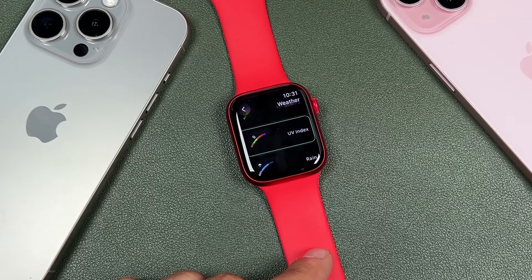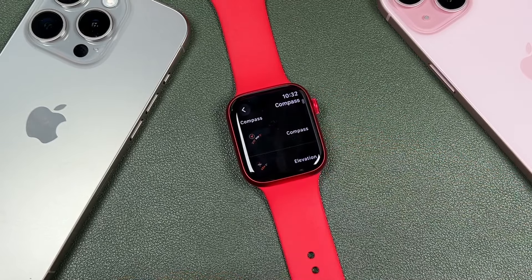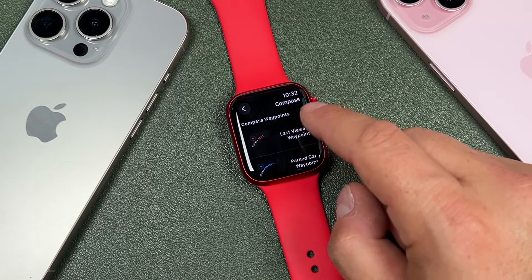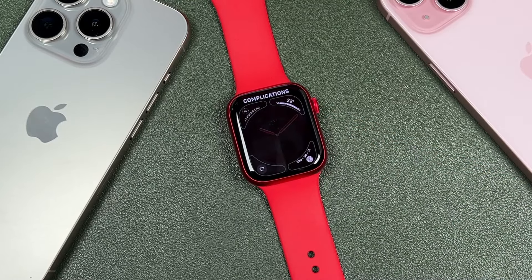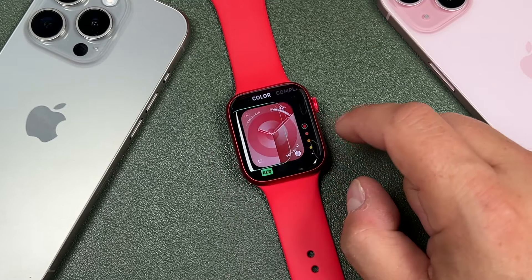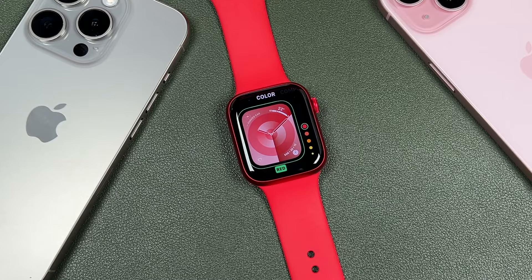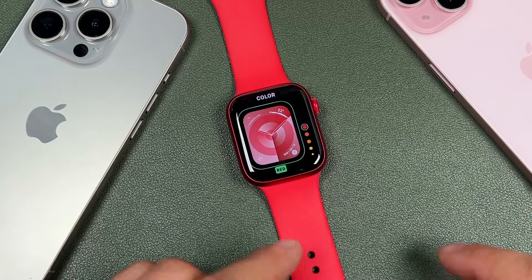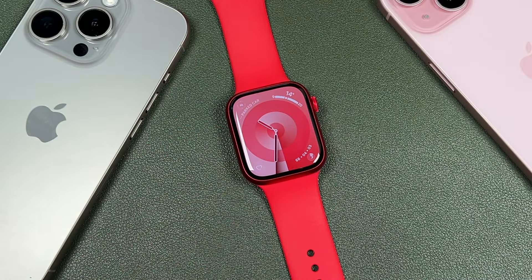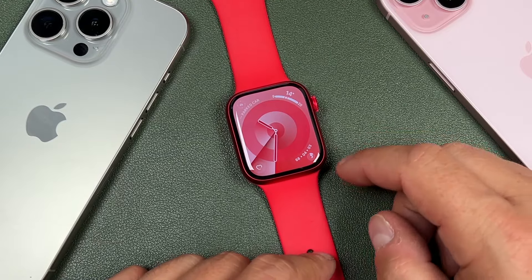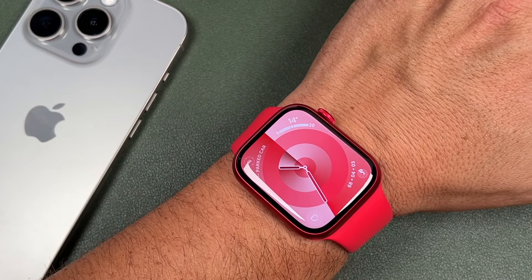Tap on it to add the heart rate. For any complication you don't want, tap it and scroll to what you prefer — for example, a compass, or a car parked waypoint. You can customize all four corners. You can also swipe to change the color of your watch face. When you're done, press the crown twice, and all four complications you wanted are there. You can access them simply by tapping.